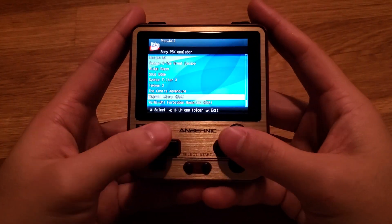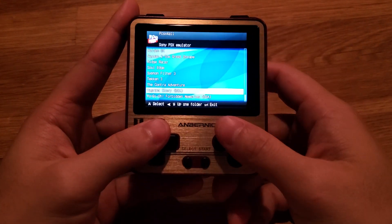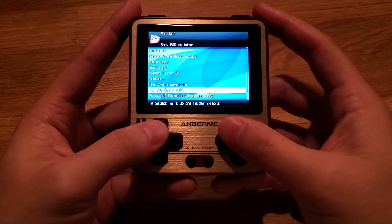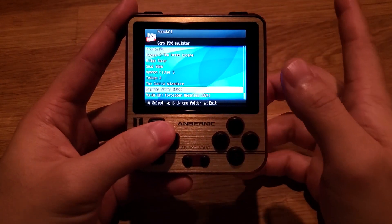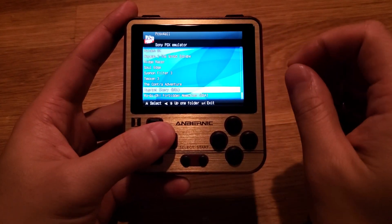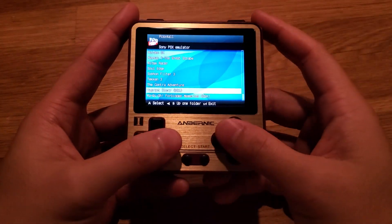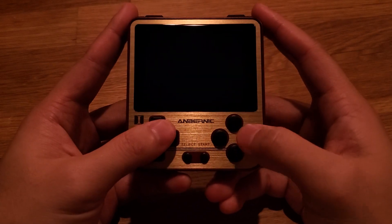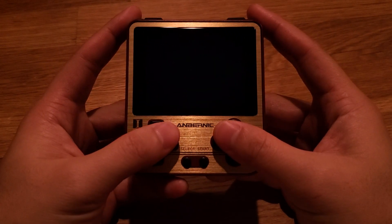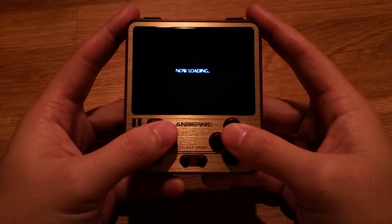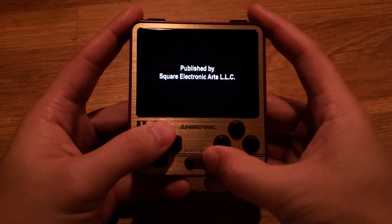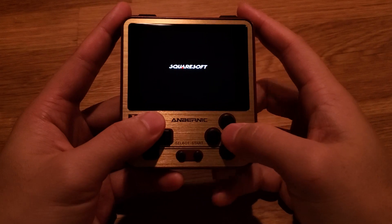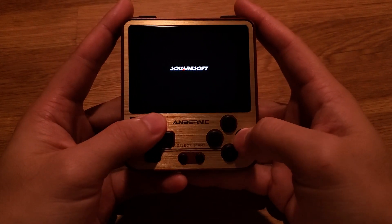Hey guys, this is Jimmy from Spin Retro. In this video I'll be covering Vagrant Story for PlayStation 1 on the RG280V. This game is known for having issues with freezing at a certain point in the beginning after a few cutscenes, and I'll provide a fix for that in this video. I'll show you exactly where the problem happens and how to solve it.